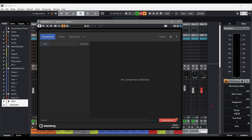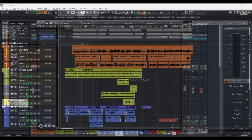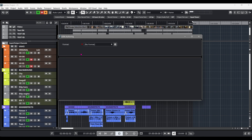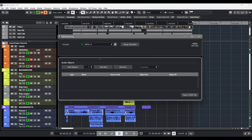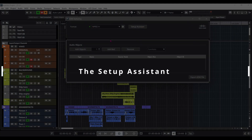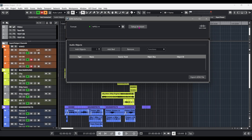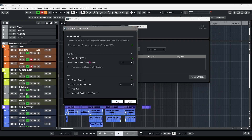Once the renderer has been added to the project, we can open the ADM authoring window in the project menu and select MPEG-H as the format. The green light indicates that the renderer is ready to use. In the ADM authoring window, there's also a setup assistant that will take care of most of the previous steps automatically.